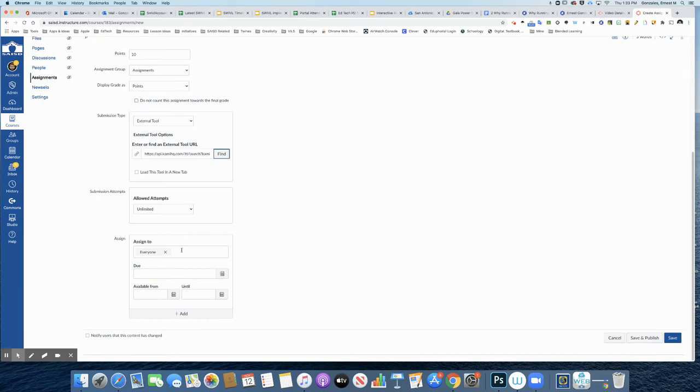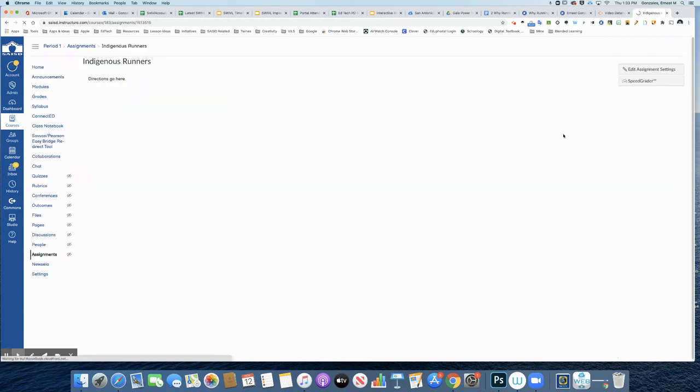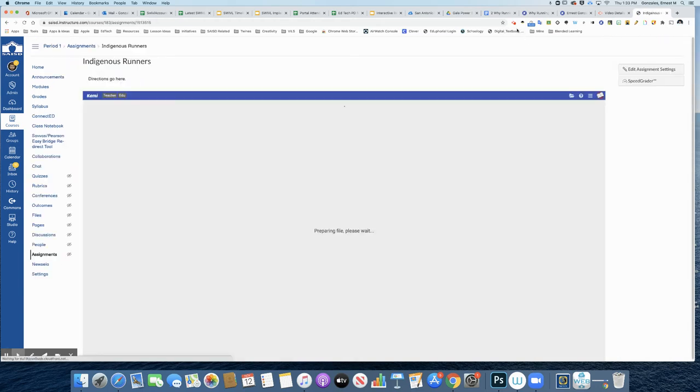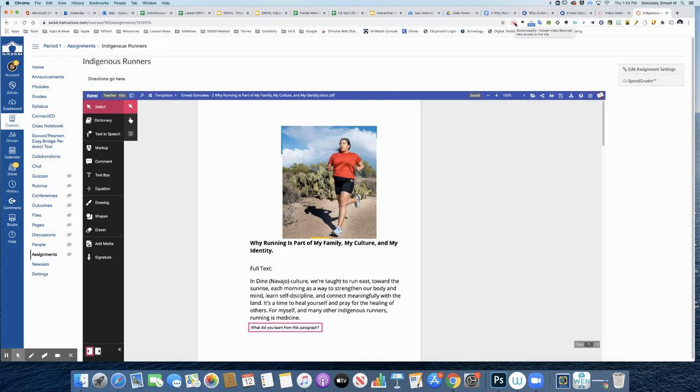And now, of course, make sure you choose a due date. I'm going to save and publish this, and in just a moment I'll show you the student perspective of this.